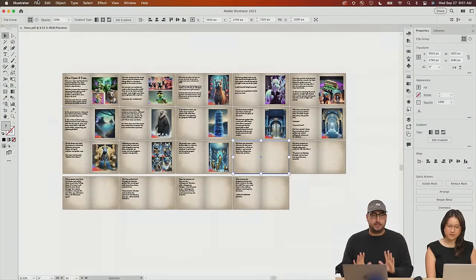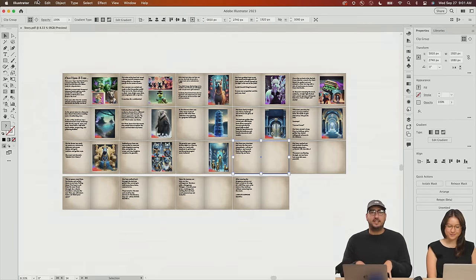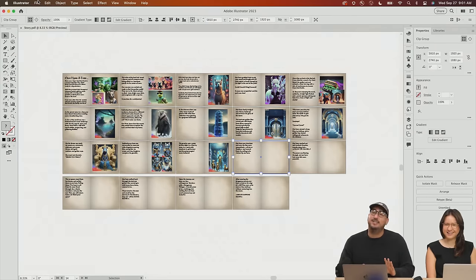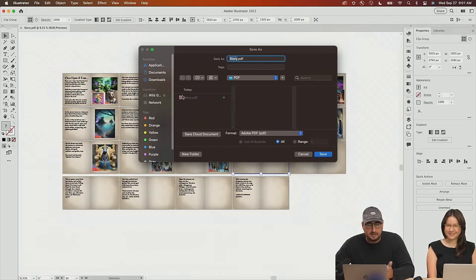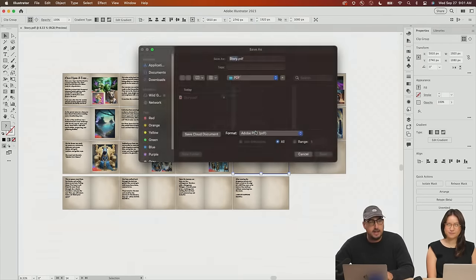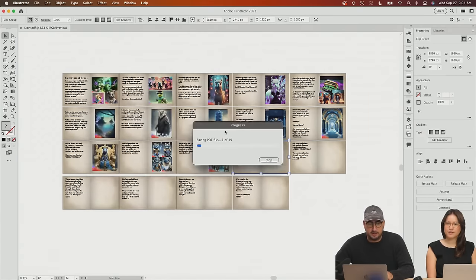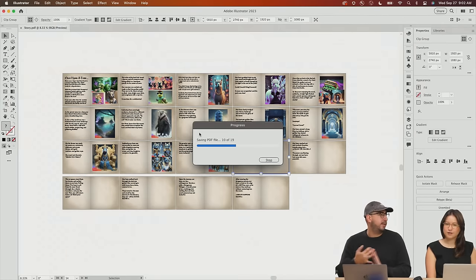So let's hop over to my screen. What we're going to do is we have this in Illustrator. This is where we have been working in the past, but we are going to take this into Express today. We are migrating out of the Illustrator file that is 800 megs, into Express. So we're going to file, then go to save as, and we're just going to export this as a PDF, saving directly out of Illustrator.